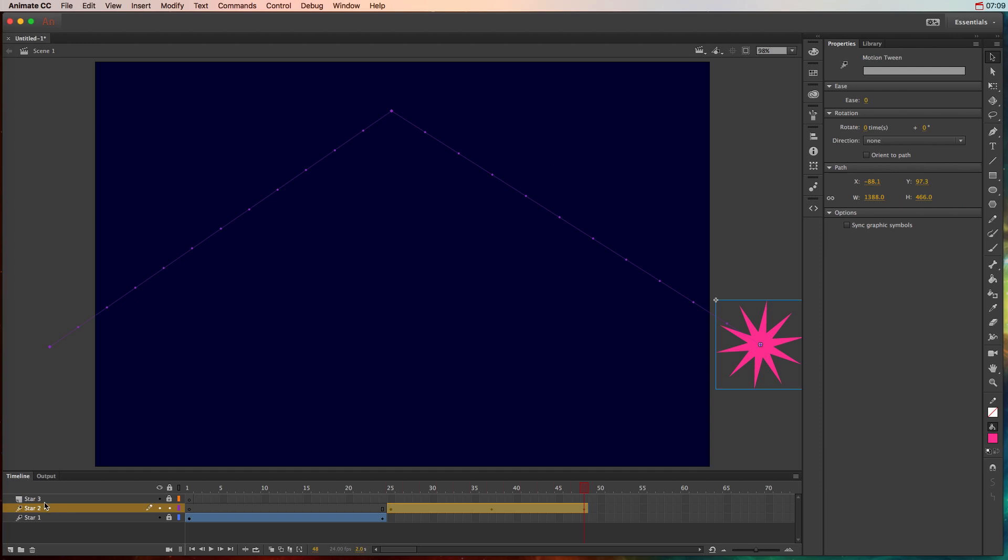So that's how to create a basic motion tween in Adobe Animate CC. Make sure you watch that video on motion tween property animation so that you can see how to rotate, change the glow, scale, all kinds of different property animations instead of just the motion of the motion tween.